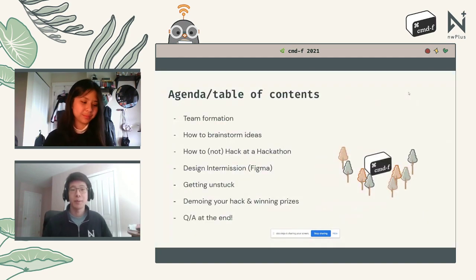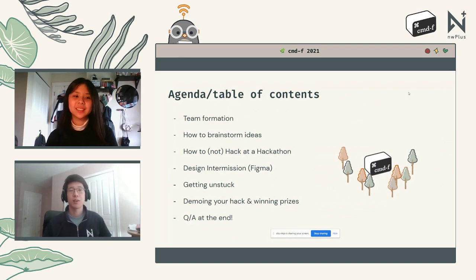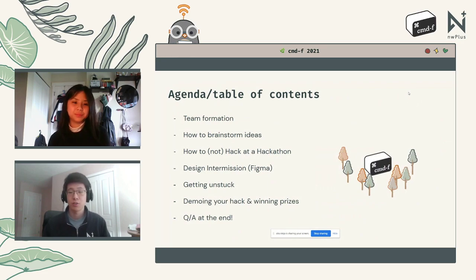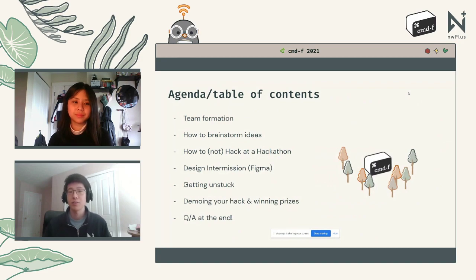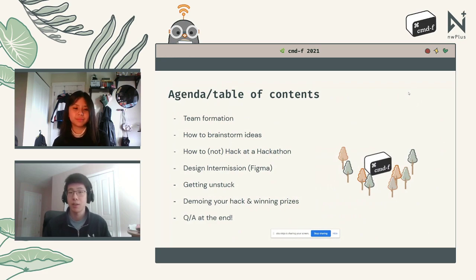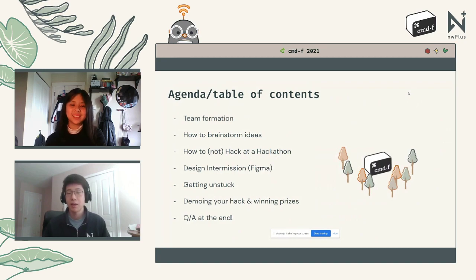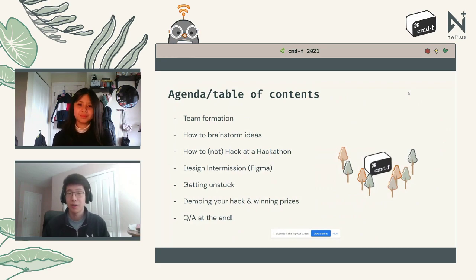Here's a quick overview of what we'll be covering today: team formation — how to get to know your teammates and find teammates if you're still solo; how to brainstorm ideas and find the right project for your skill set; how to not hack a hackathon; a design intermission with Figma; how to get unstuck; how to demo your hack; and a Q&A at the very end.